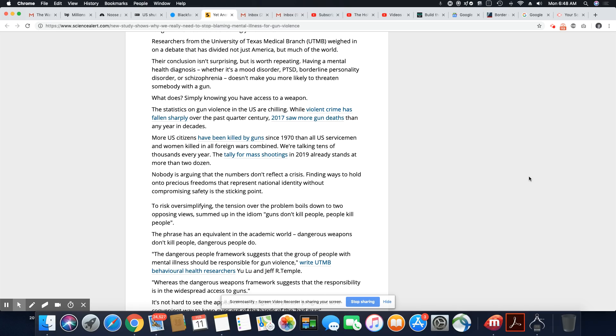So what does? Simply knowing you have access to a weapon. Exactly. It has nothing to do with mental illness.